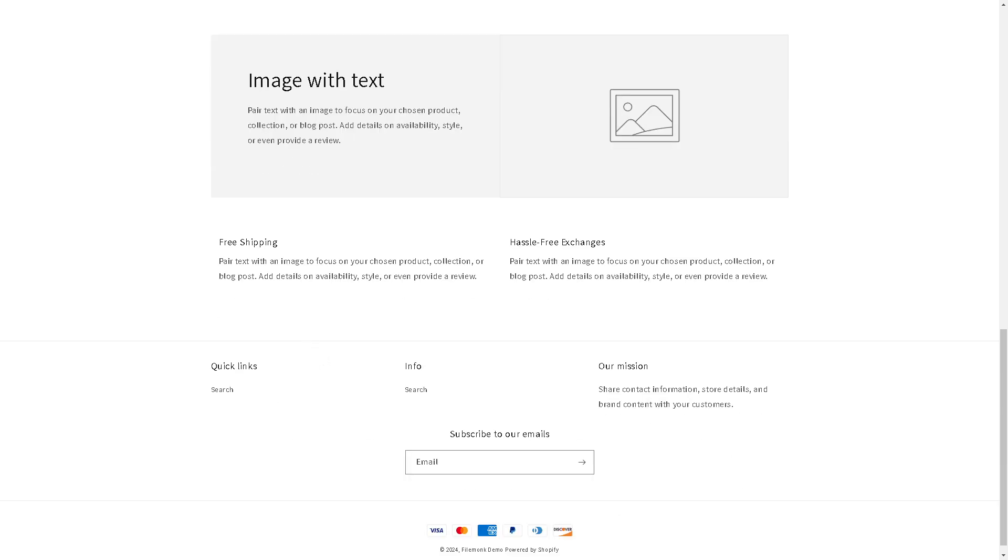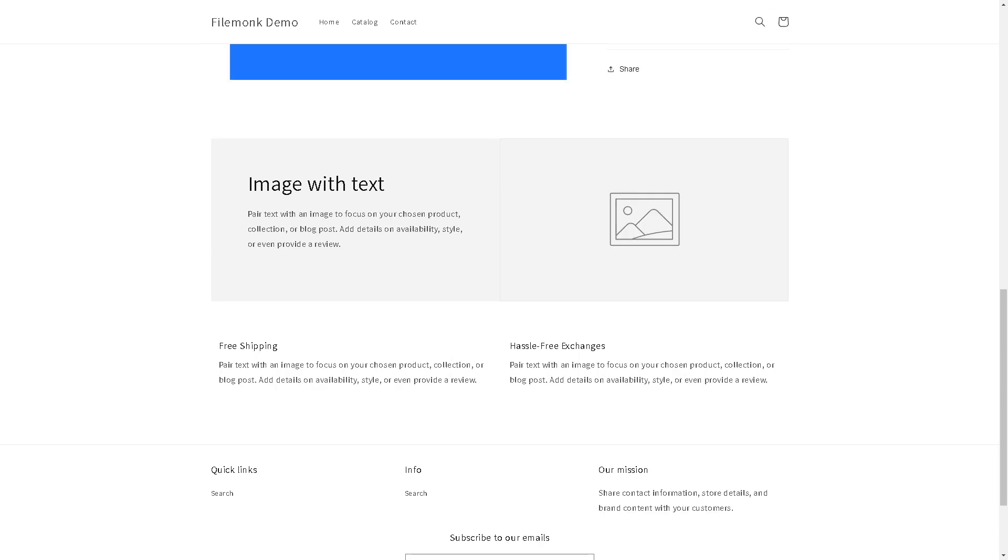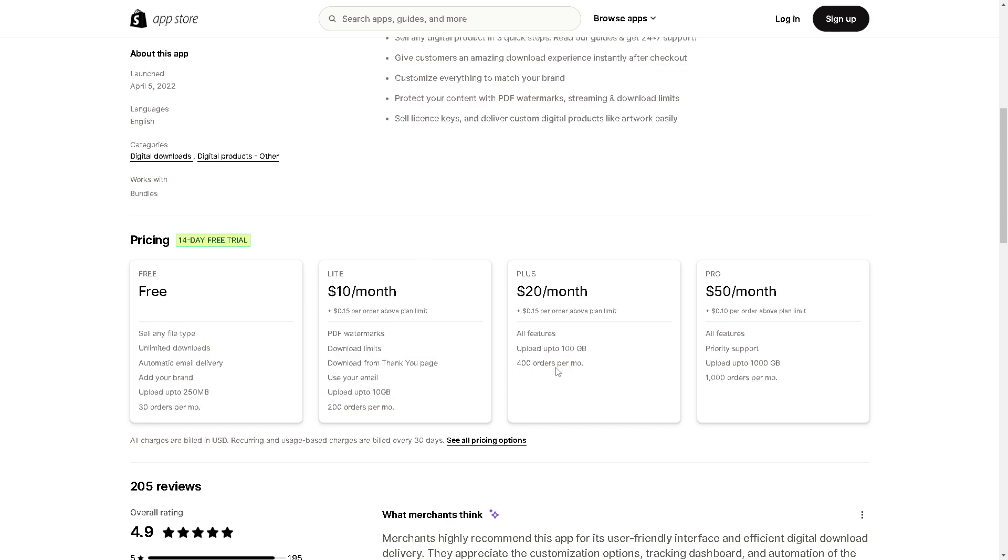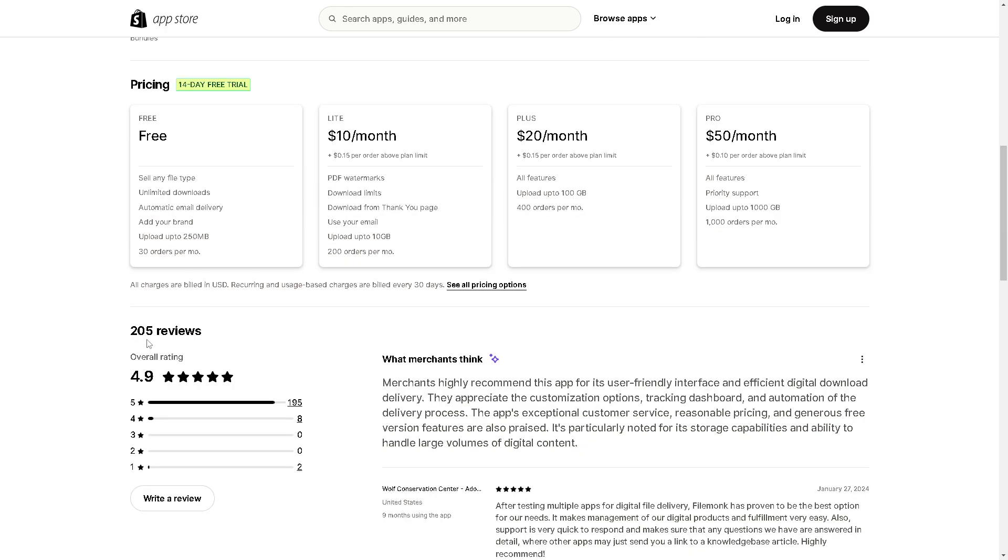You can send notifications to buyers when files are updated. Obviously it's free, but if you are trying to scale up, you might want to take advantage of the Plus plan which starts at $20 per month. All the features that you can see in this corner plus you can upload to 100 gigabytes and 400 orders per month. The 200+ reviews here are for you to read to help you make an informed decision.